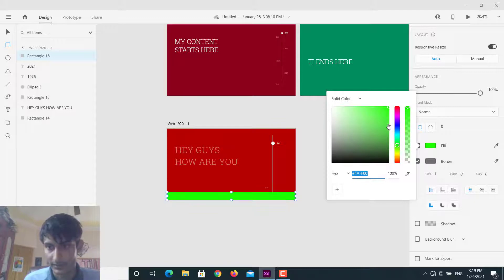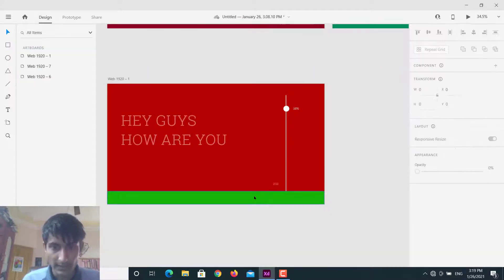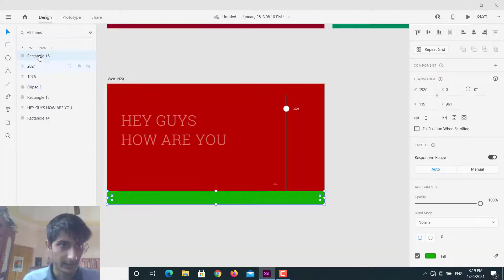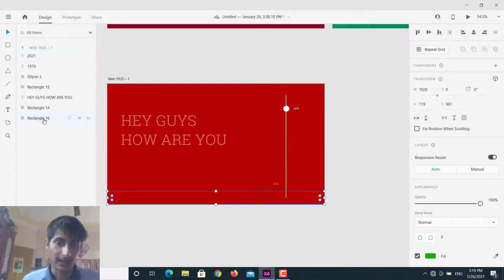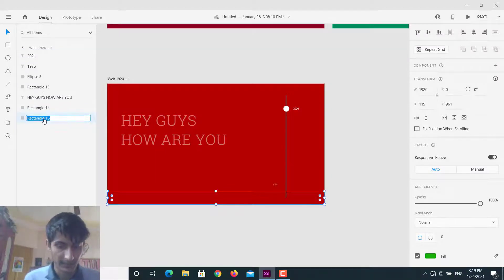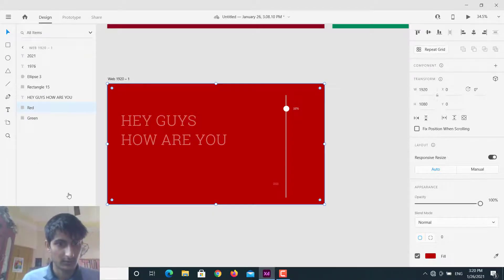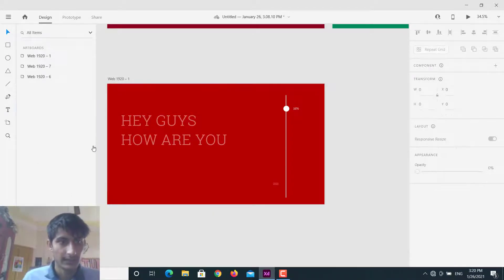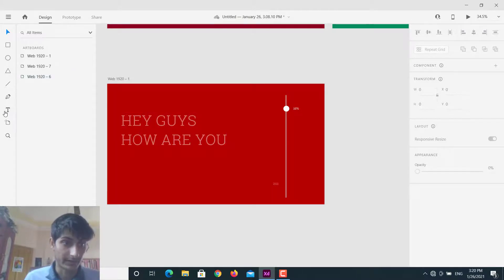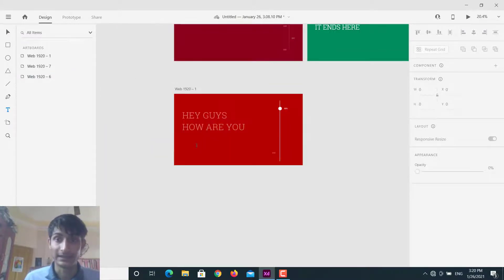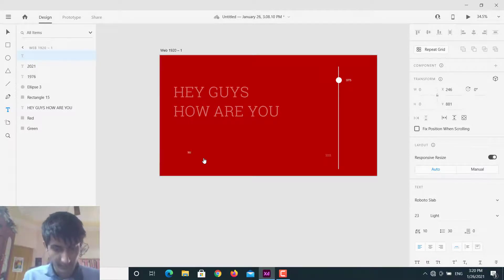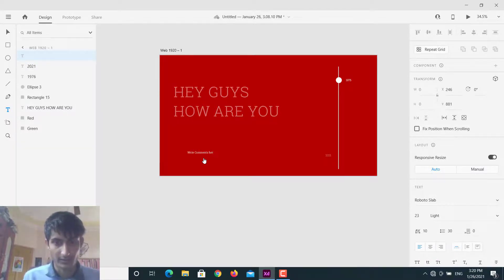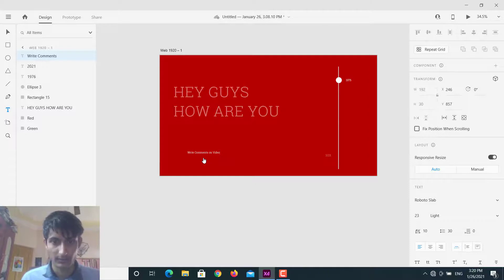Okay, that thing is ready now. And the other thing which we need is extra text which will appear on green section. I will just write down 'write comments on video, write comments on video and do subscribe.'